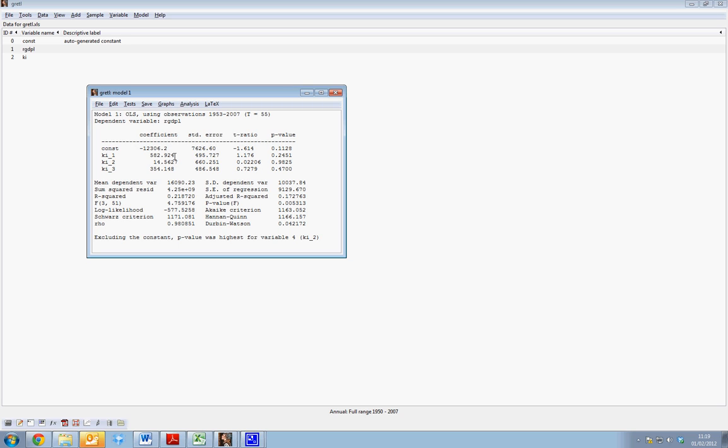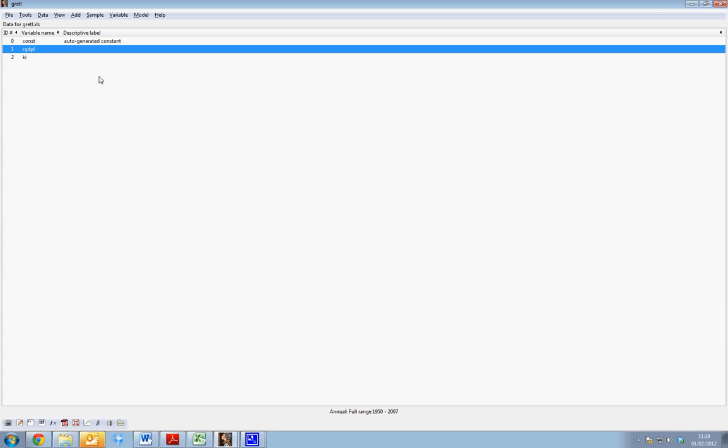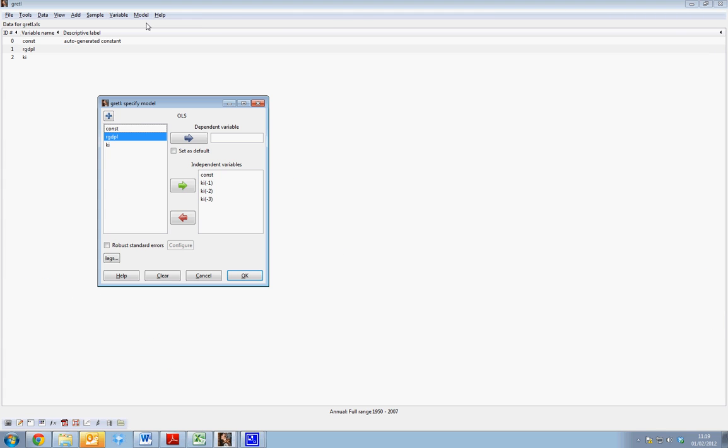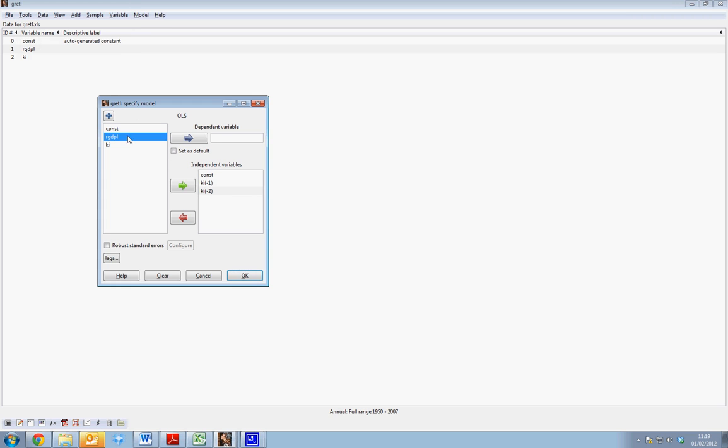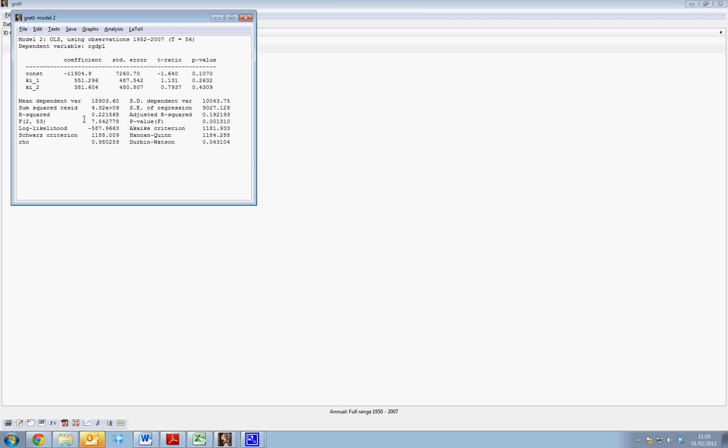If we want to run a subsequent regression, we can go again to Model, Ordinary Least Squares. Let's say that this time we wish to run it for two lags of KI. We simply select OK.